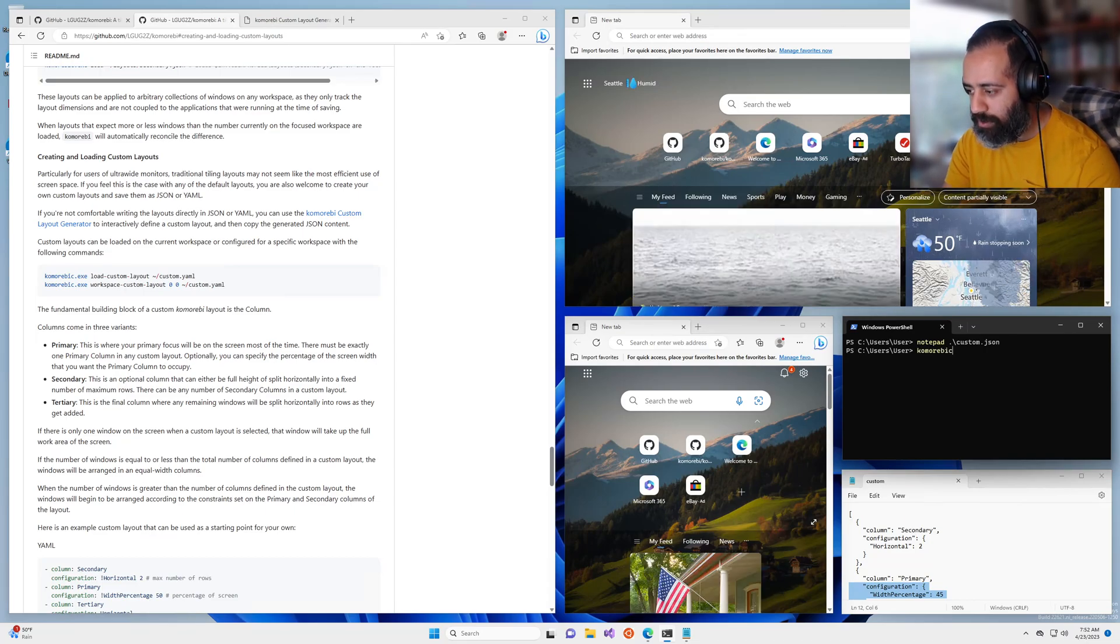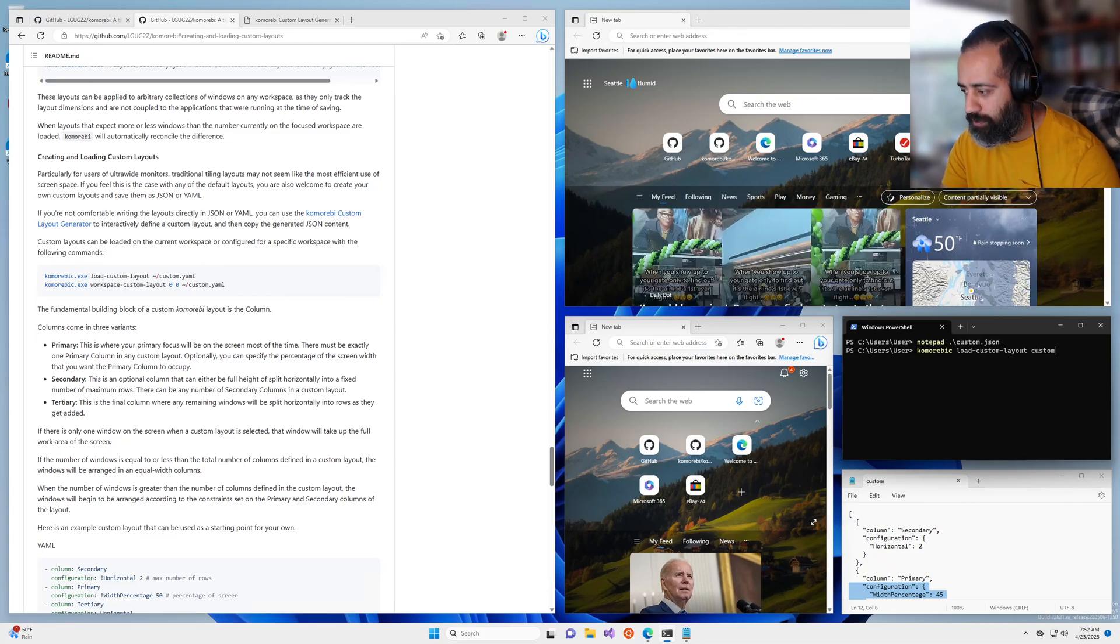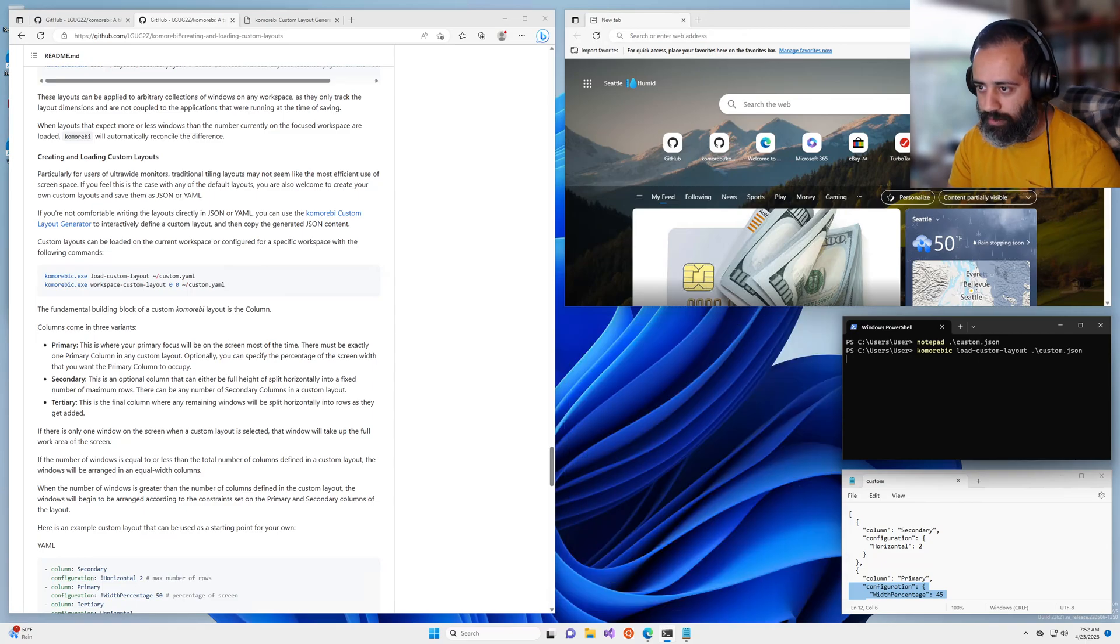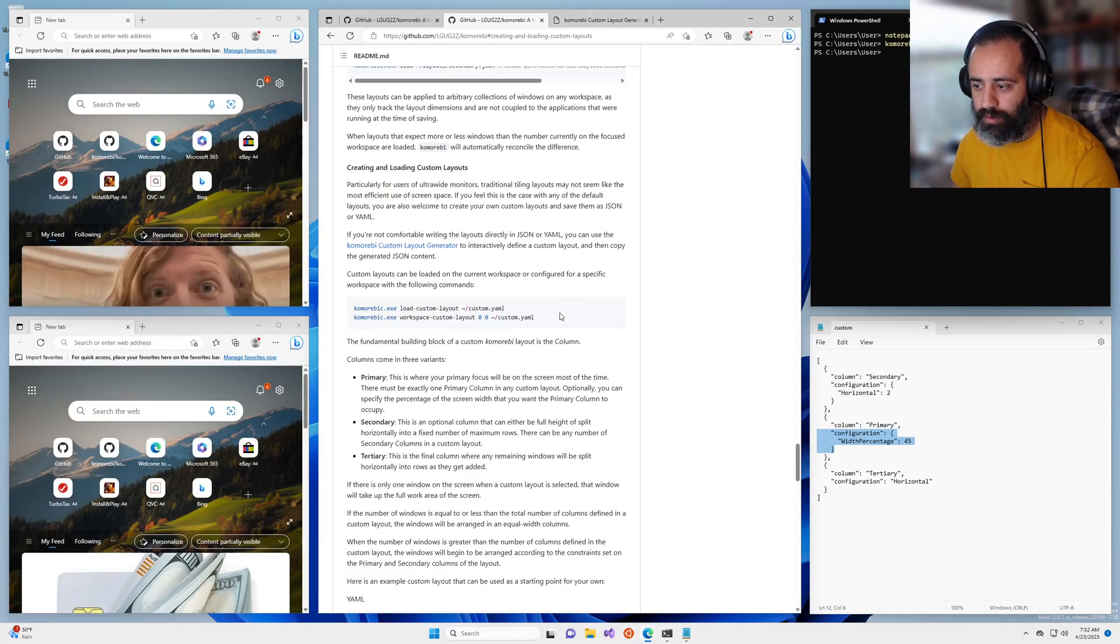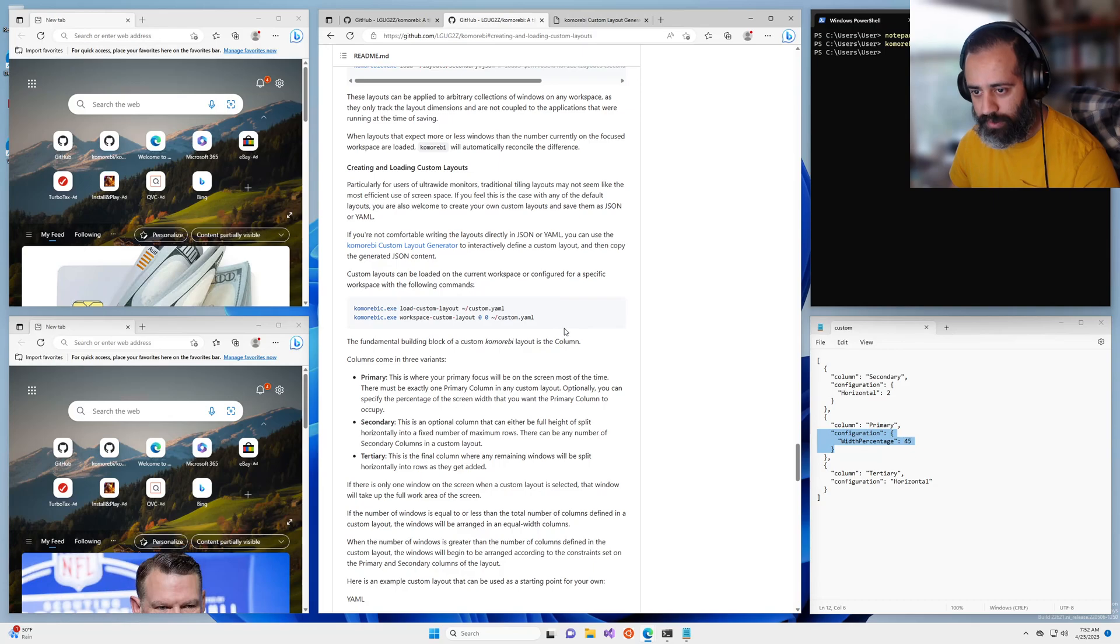But we are going to fix that with our fancy custom layout so we're going to do komorebic load custom layout custom.json which is where we have it saved. There we go, I think this is a much nicer use of space especially with this many windows.